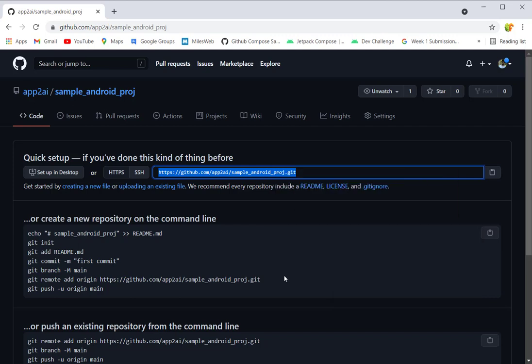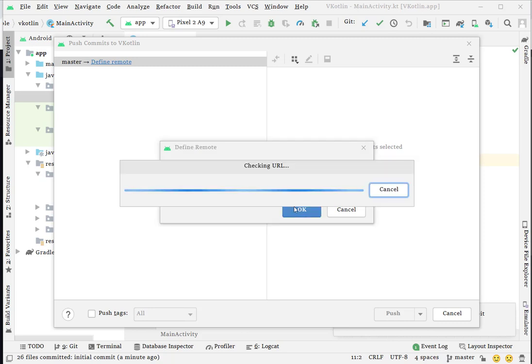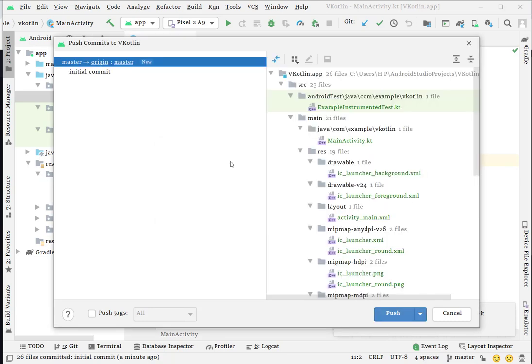You need to copy this URL from here - just Ctrl+C or right-click and copy this link. Go to your Android project and just paste it here. It will check if the URL is correct or not.